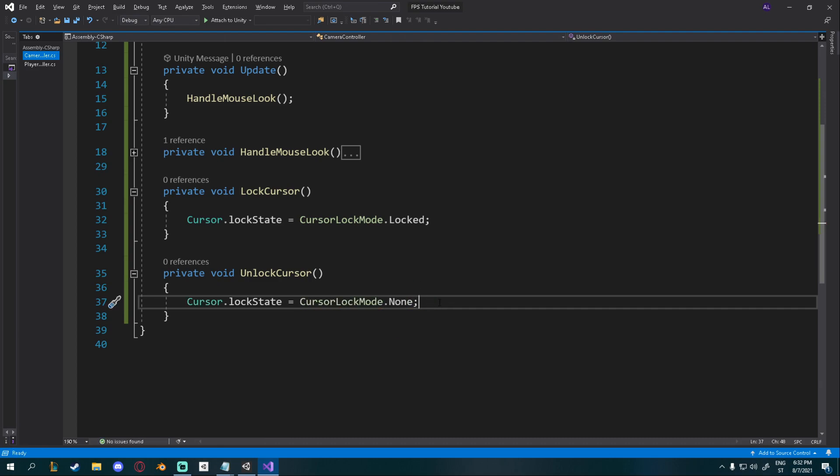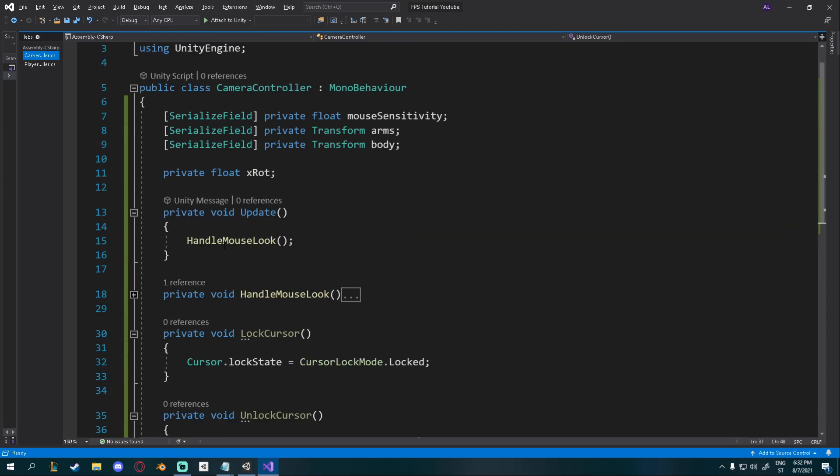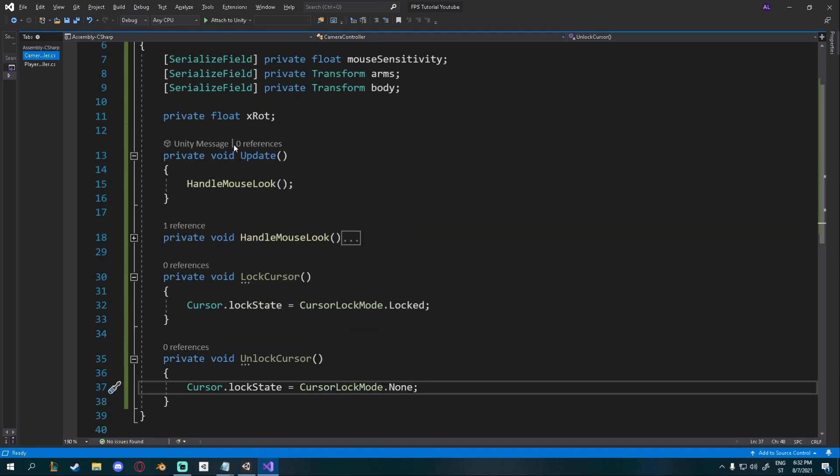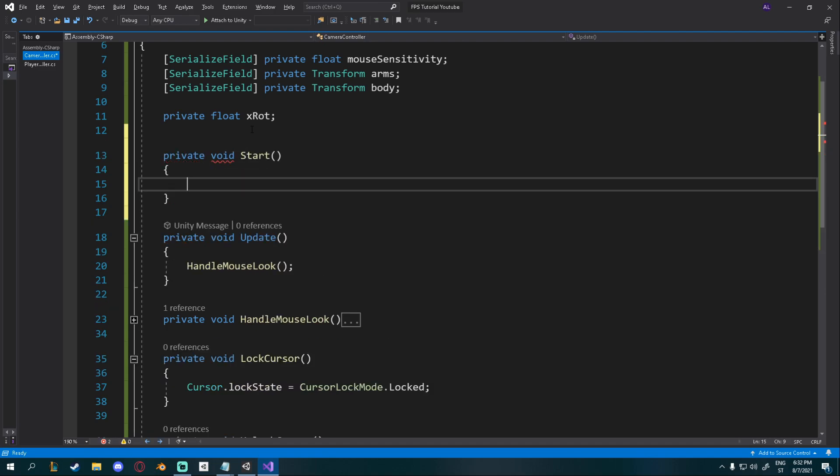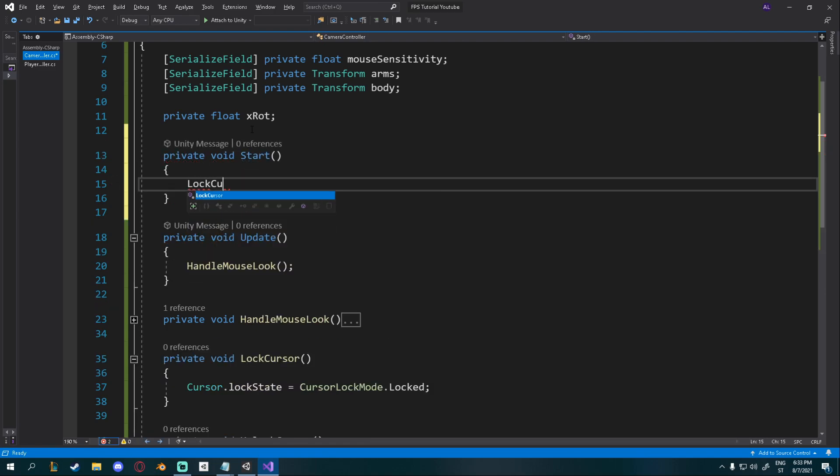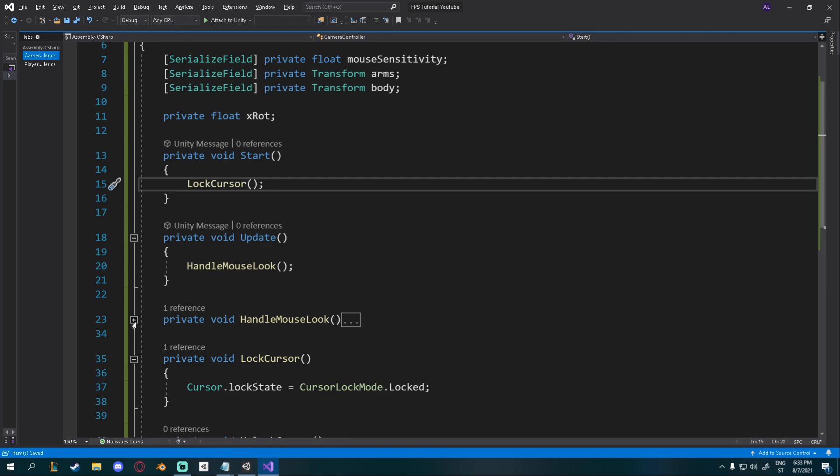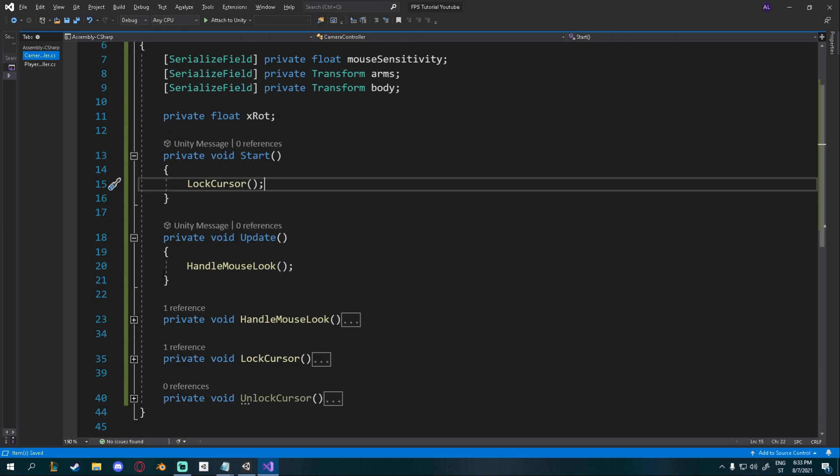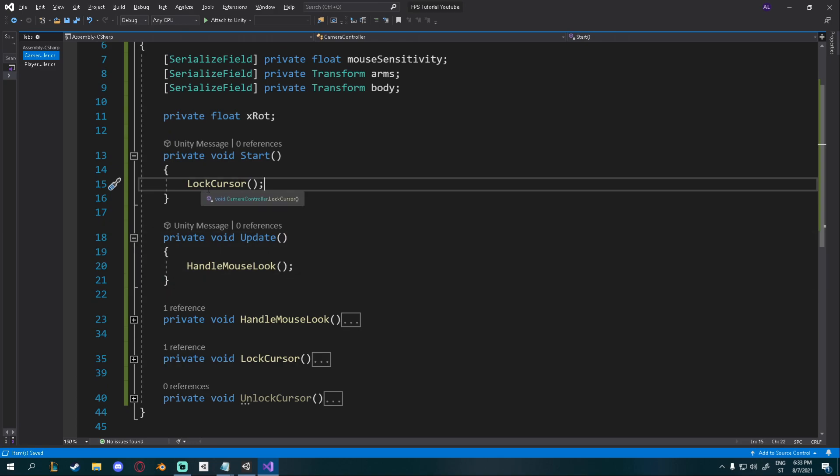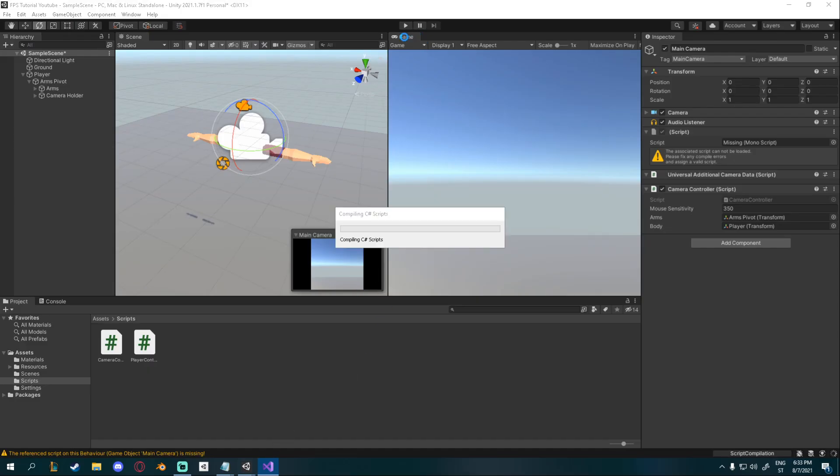Okay. And now, whenever we enter the game, so private void start up here, I can say lock cursor. And we will not need to unlock it right now, but at one point we'll probably use this. Okay, so now in the start method, it will lock it. So if you click play,